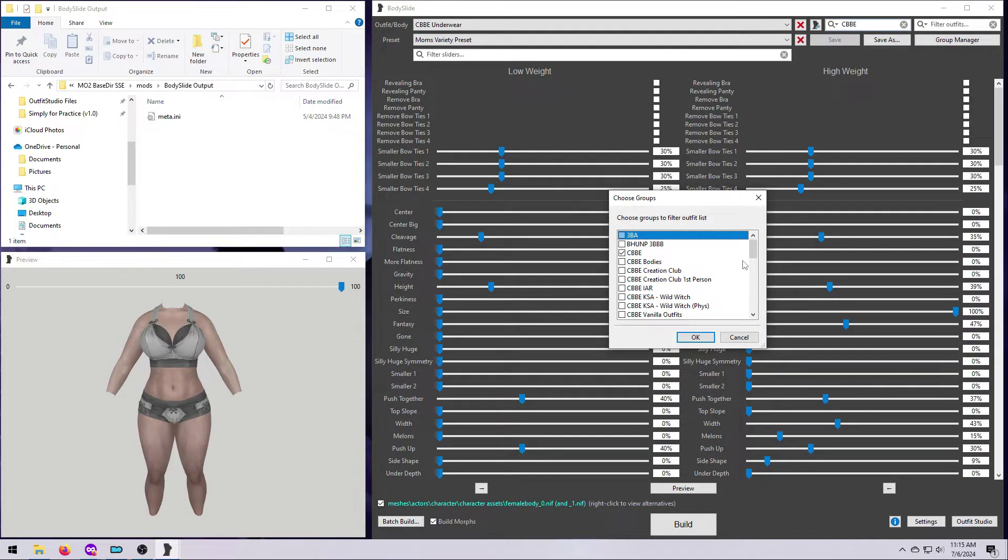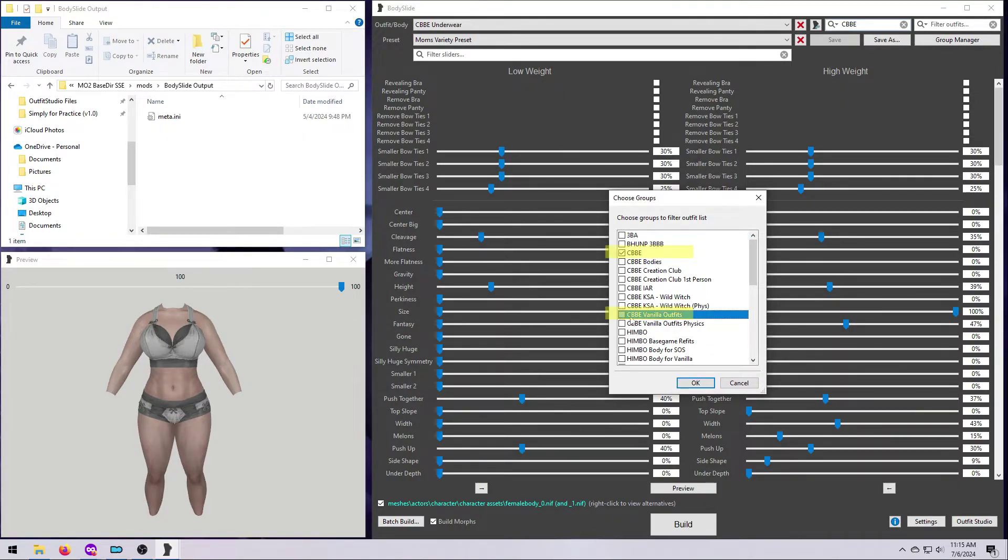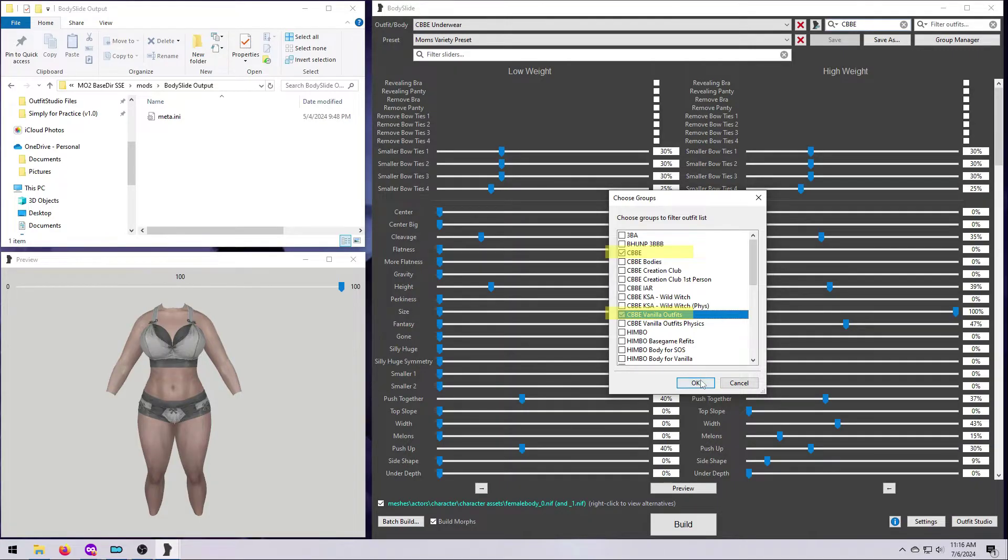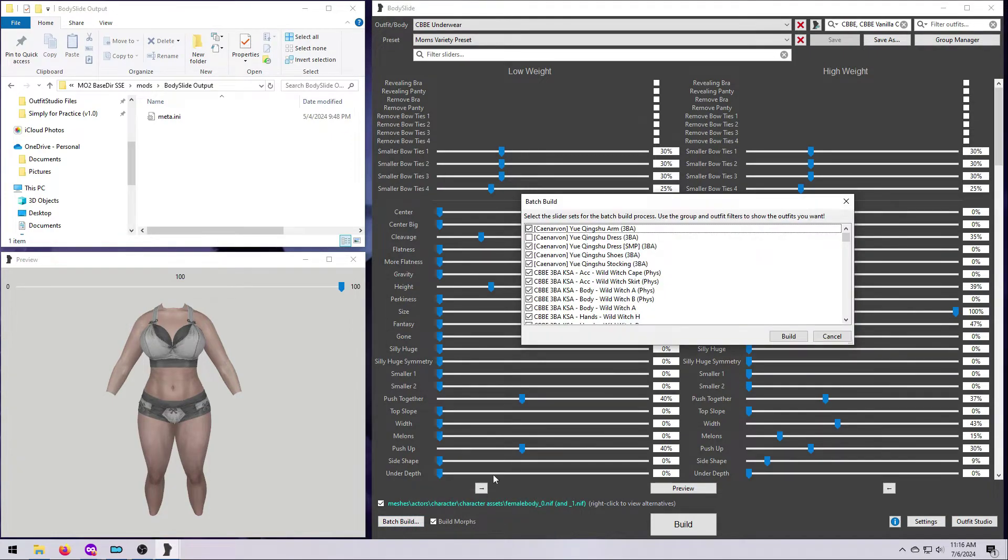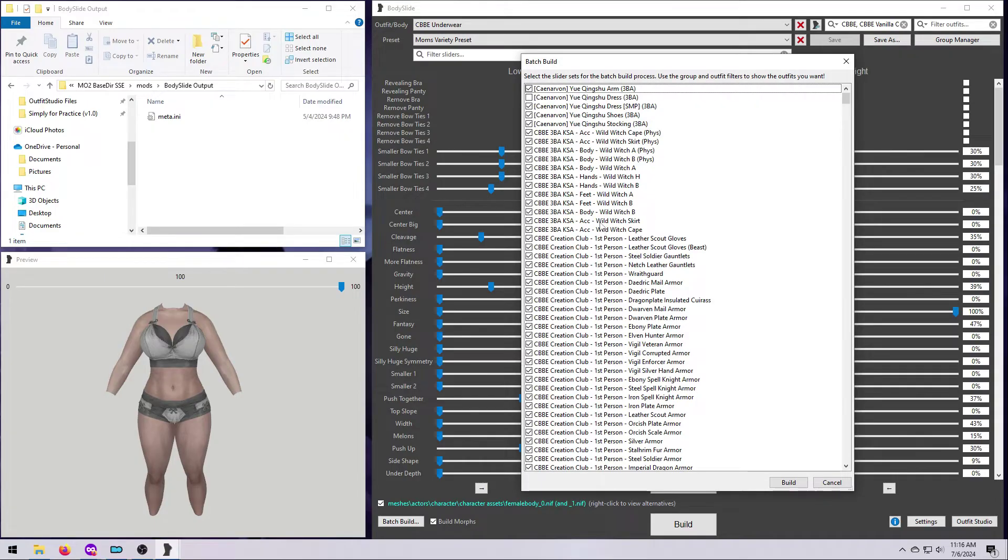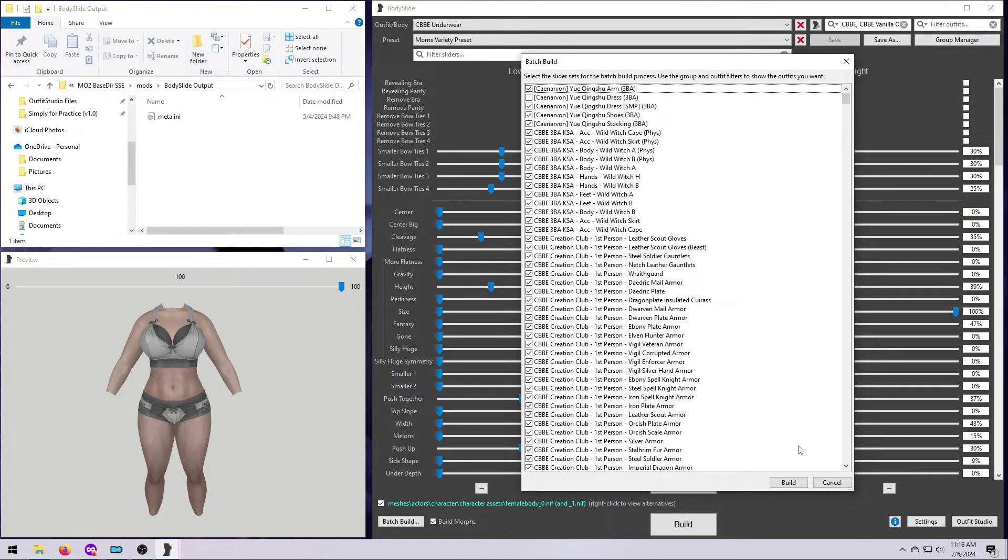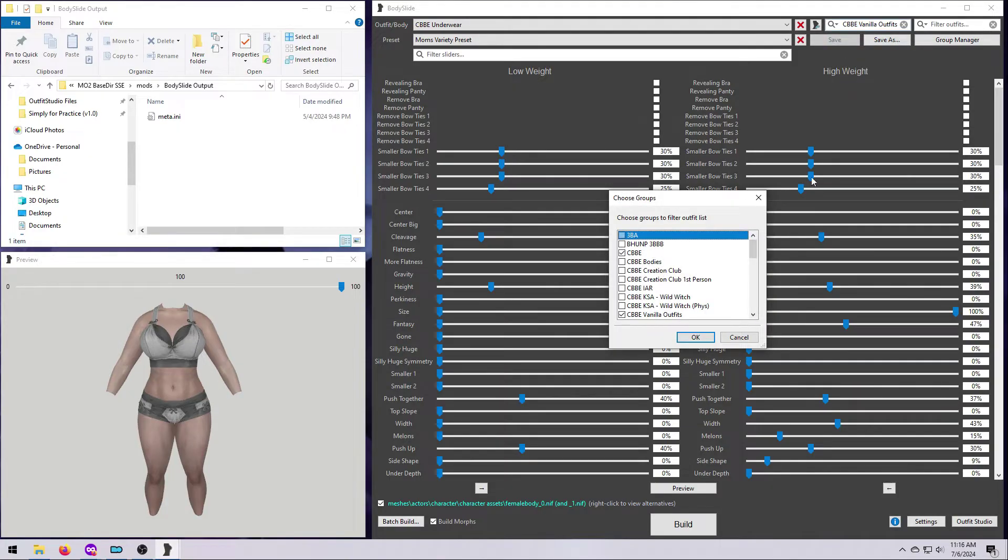I would not advise using a broad category like this to Batch Build. Instead, I suggest you narrow it down a bit more. You can choose more than one group in the list. For example, I can choose CBBE and CBBE Vanilla Outfits. But please note that this is an OR function, not an AND function. That means it will list all the outfits that have been assigned to either CBBE or CBBE Vanilla Outfits. So, it's not really useful for narrowing down this list. It is useful if you want to build multiple outfits from different mods at the same time. You would just tick the boxes for each of those and they will all show up in the list.